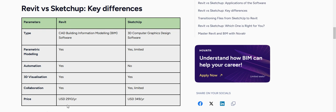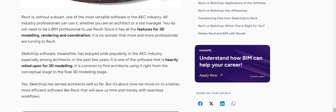Now the price — if you look at the yearly cost, Revit is almost $3,000 and SketchUp is around $300. Obviously Revit is giving you better value for money. But if you're not willing to invest and you're just getting started, as I said, SketchUp is the way to go.